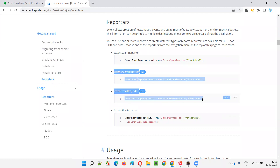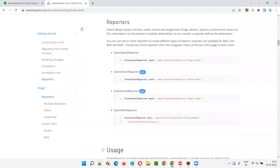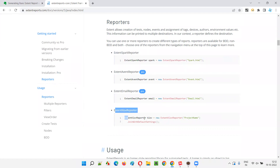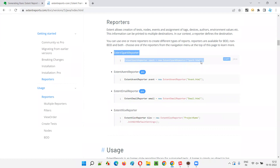Out of these four reporter types, the second and third ones are premium — you have to pay the license amount. Since we are using the free version of Extent Reports, we have two options left: ExtentSparkReporter and ExtentFlowReporter. Everyone in the market uses ExtentSparkReporter, so we are going to stick with that.